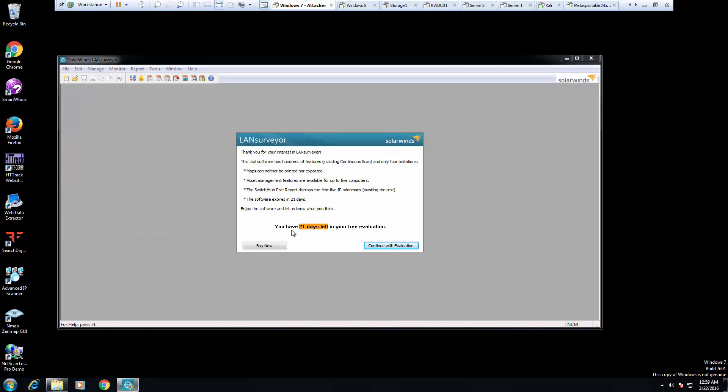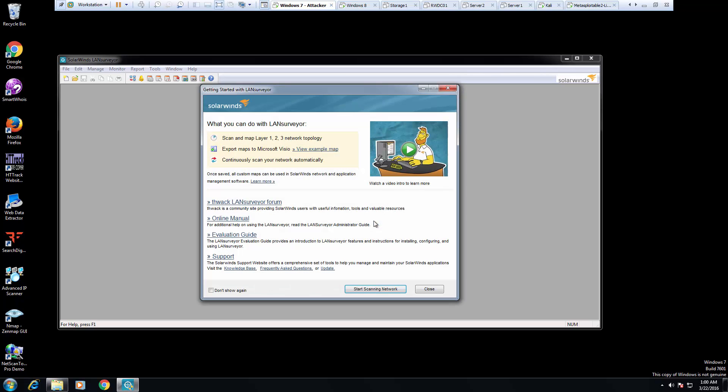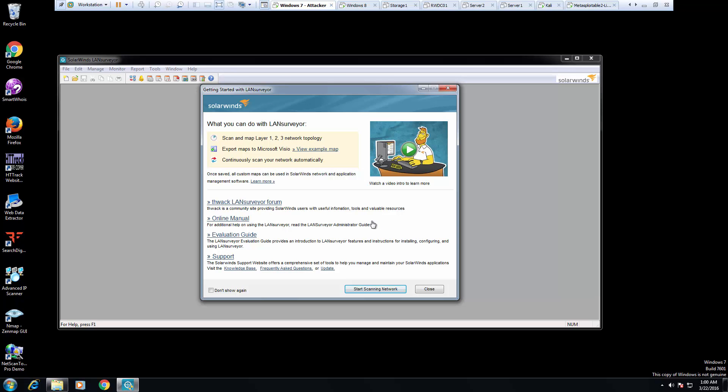And here it is. We have 21 days left in our evaluation. I'm sure I want to continue. Would I like to survey to be the default SNMP community and survey responder for right now? No, I'm not. And here is our basic LAN surveyor.